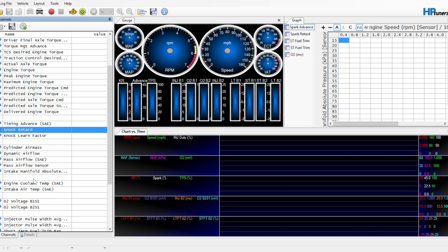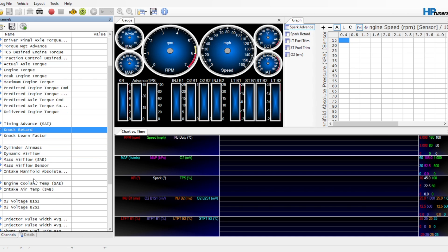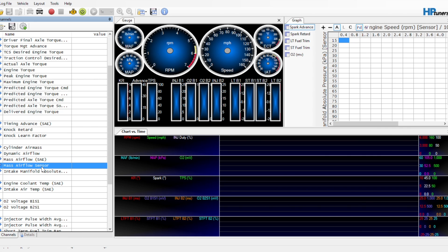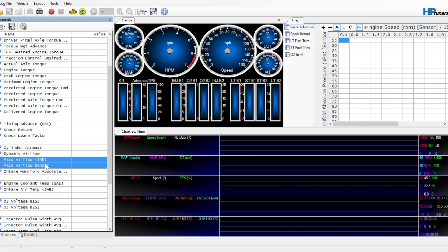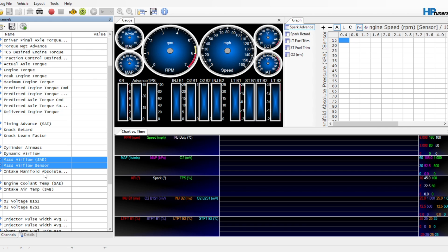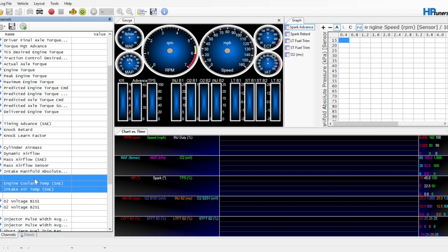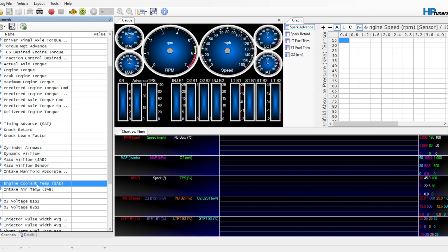Then we're getting into the airflow stuff. We want cylinder air mass, dynamic airflow, mass airflow. I'm not sure why I have mass airflow SAE and mass airflow sensor. Those are probably both the same. And then intake manifold absolute pressure, the MAP sensor. So these are for MAF tuning. The others are for speed density tuning. Also need intake air temp for that. It should be up here, but it's not. Engine coolant temp, of course, that's good to log at any time. That's another one of those safe parameters.